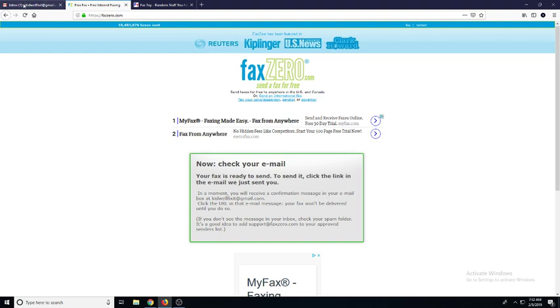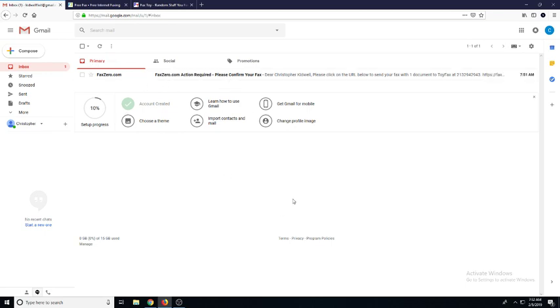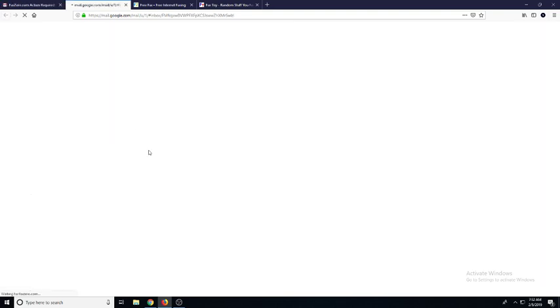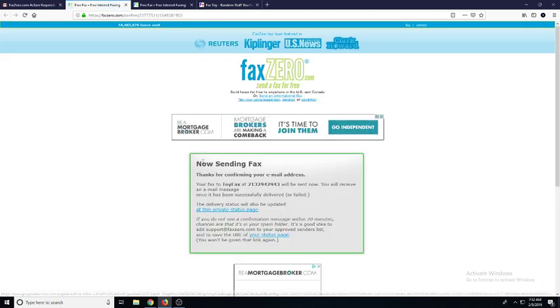So let's go check our email and see if it came through. And there it is, so I'm just going to click it. Here's the confirmation link, so we're just going to click this blue link right here.